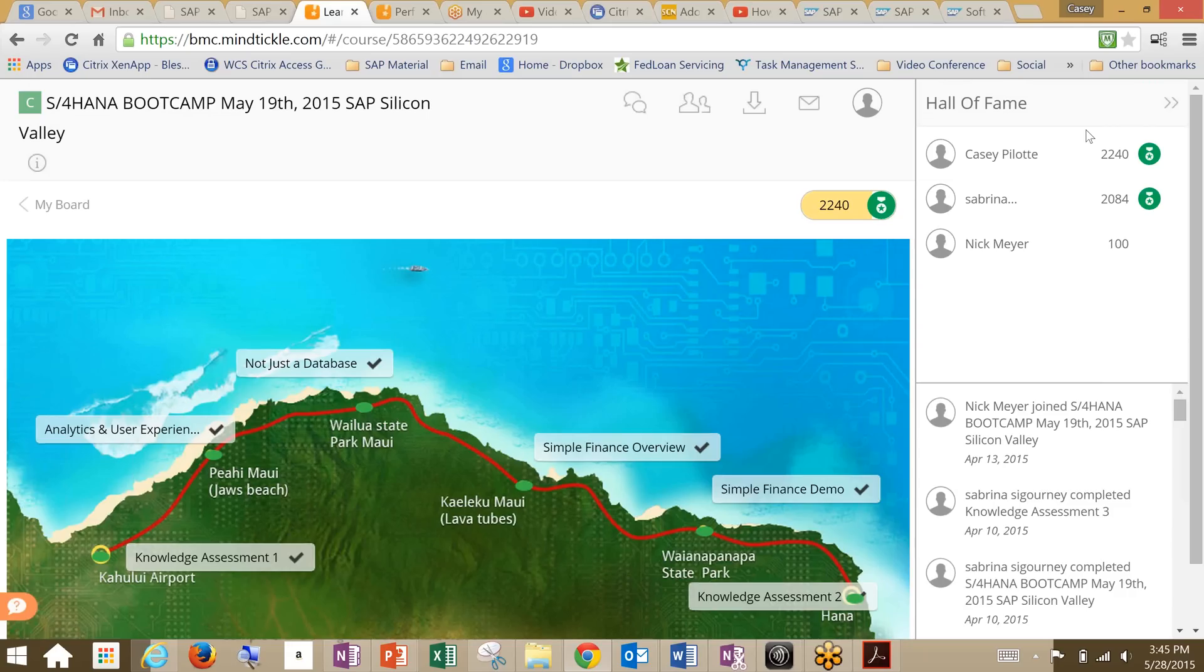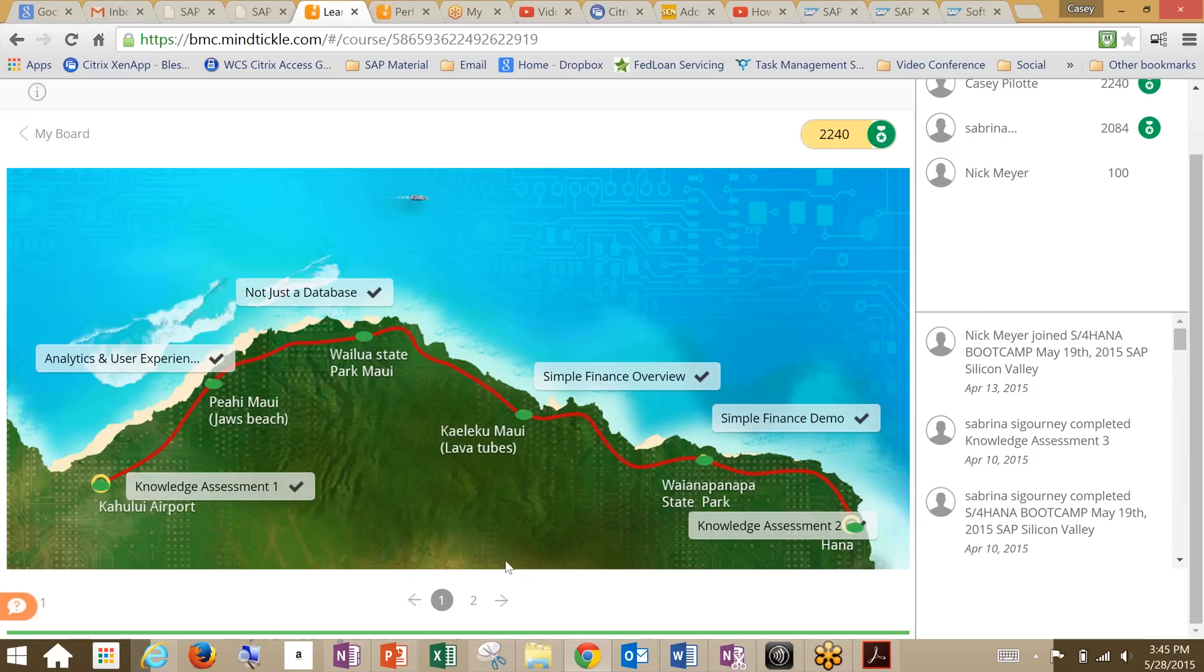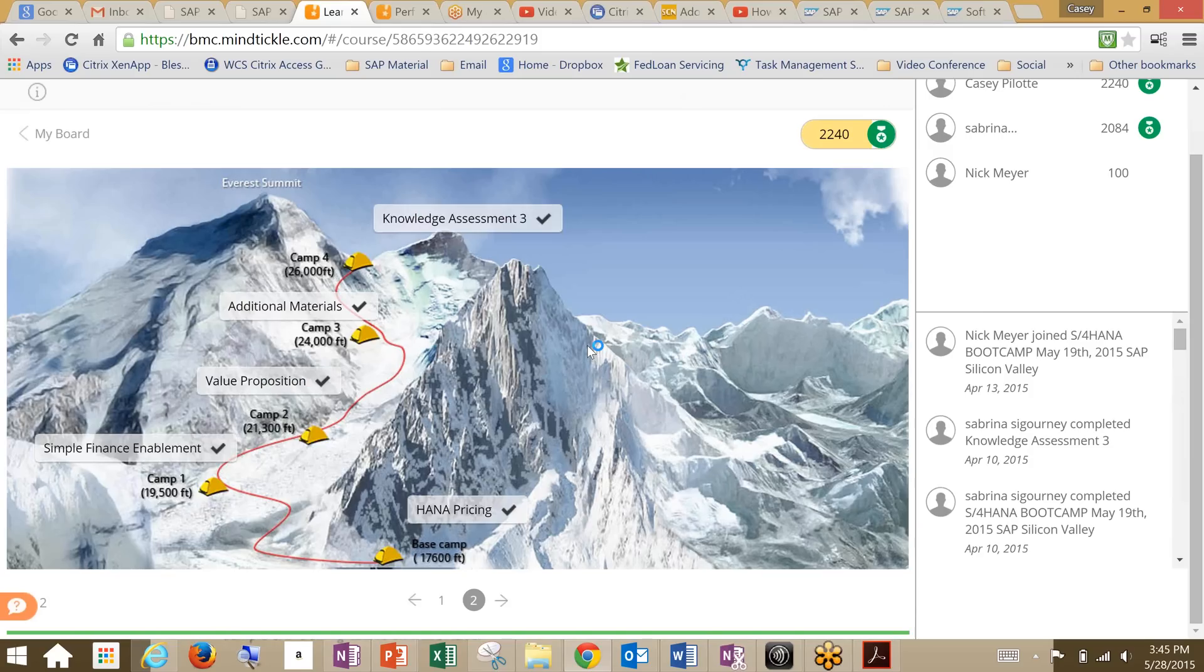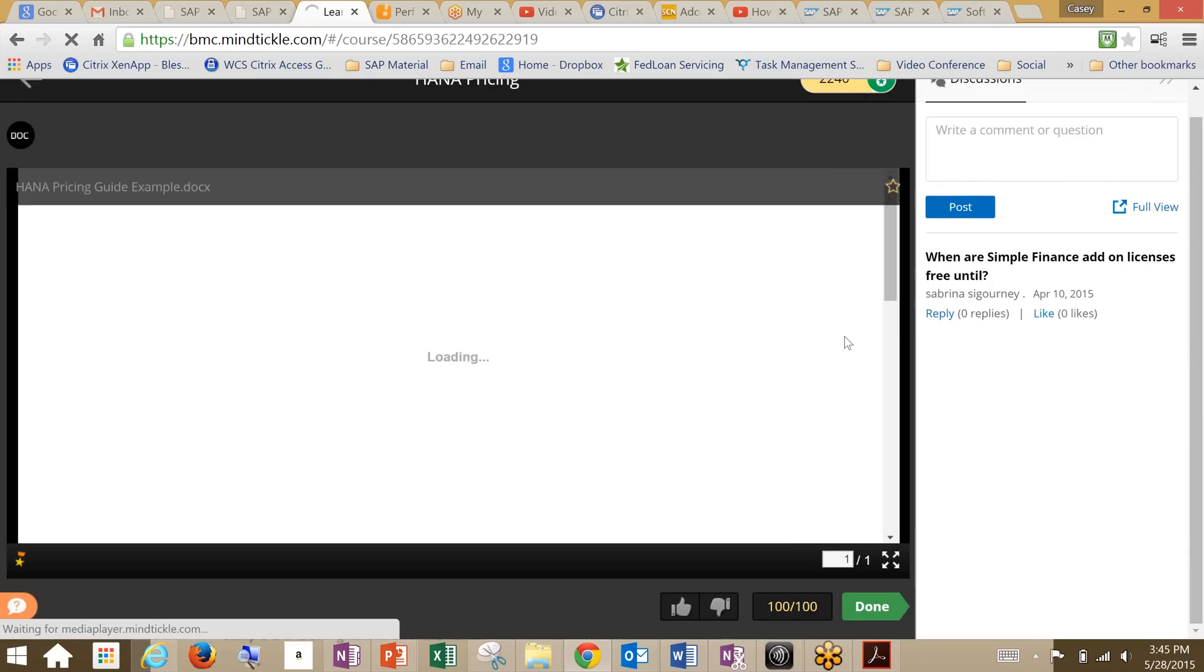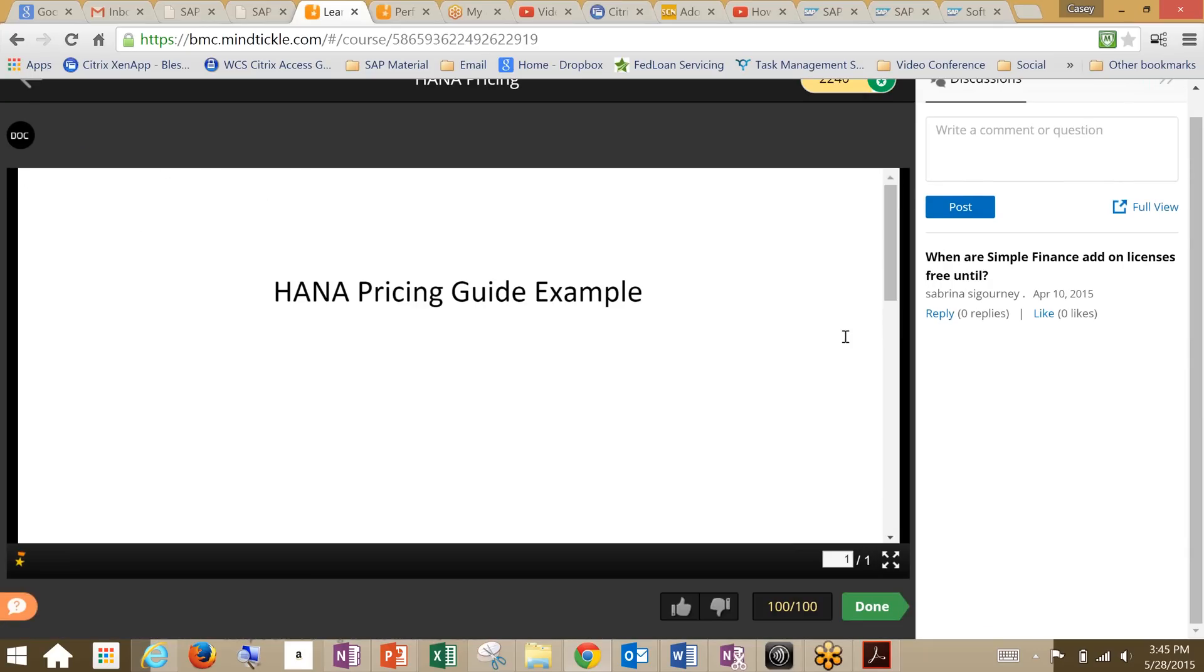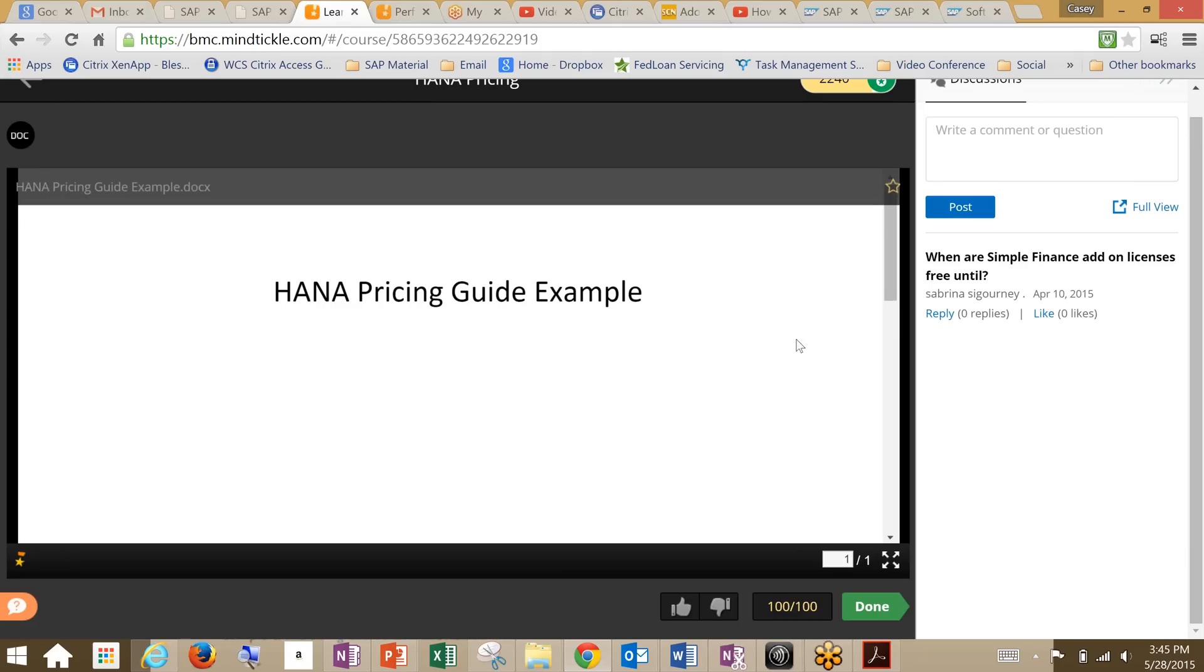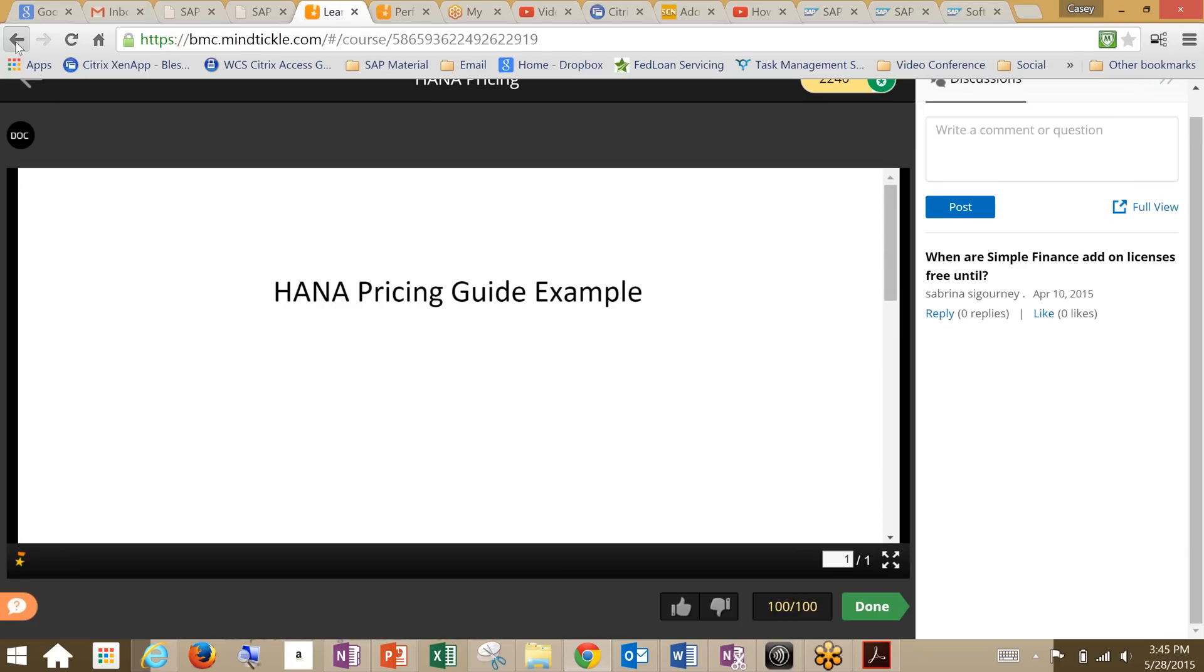You can see over here we've got a Hall of Fame. This shows the users that are involved with the system itself. And here's a history. We can also show you that you can have multiple themes, so you can have separate pages and multiple themes. What you can see here is a discussion question that's been brought up, or a discussion statement, and just a regular general document that's been uploaded.